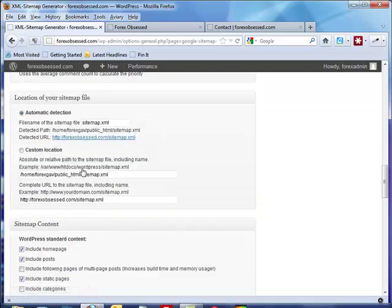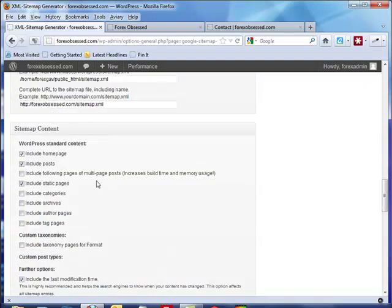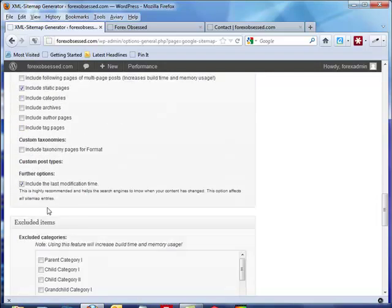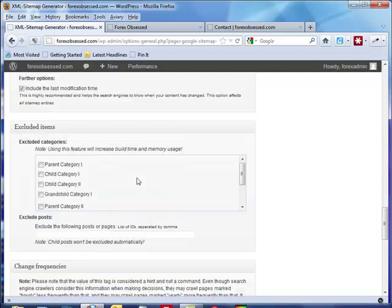Here's where you can set up the sitemap content. Always include the home page, posts, and static pages. You can include categories and that kind of thing - I don't usually, and I don't usually suggest that.